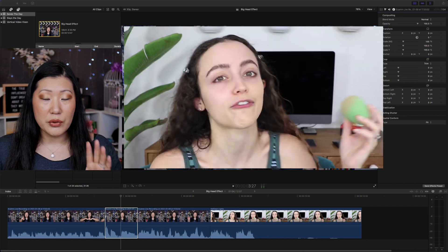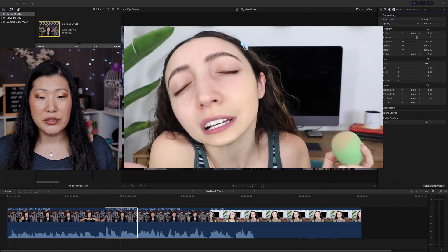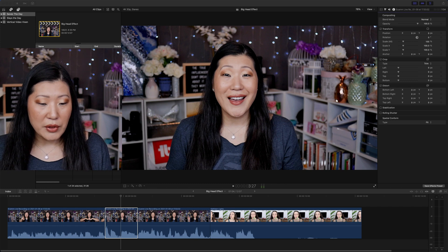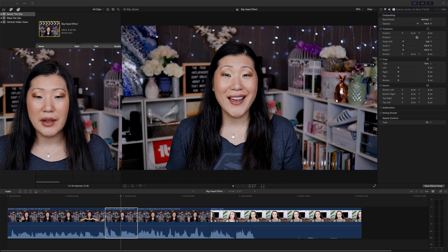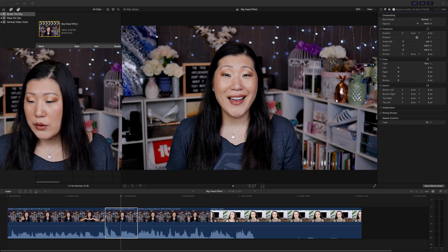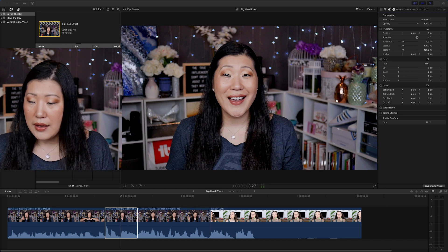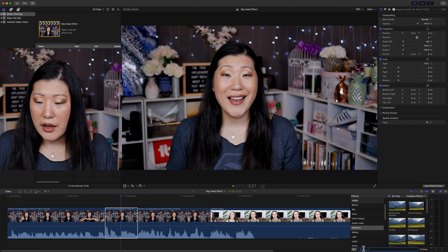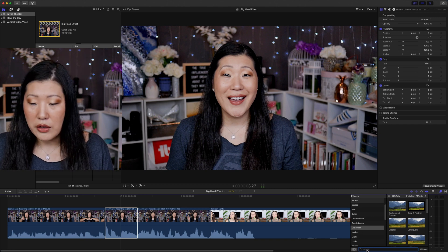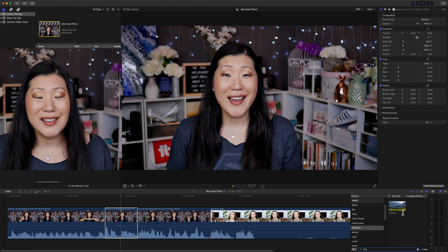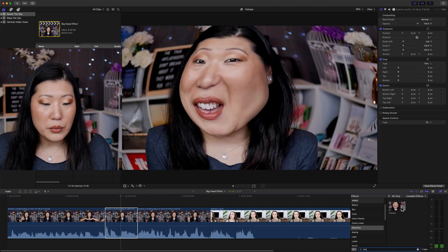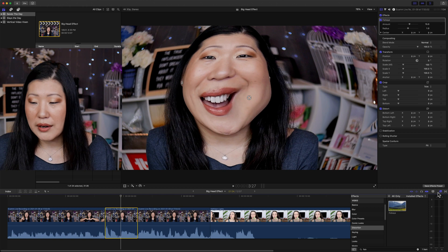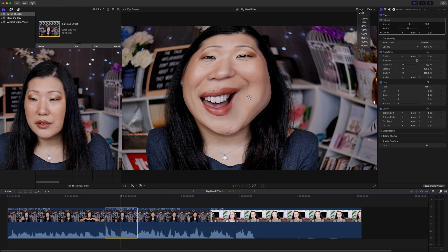We just saw the clip with Kathleen Lights, and now we're going to go to a small clip that I've already sectioned off in my timeline. This is where I'm going to try and apply this look. We're going to come over to the right-hand side and look for Effects. You'll find it under Distortion, but you can also just start typing in 'Fish' — this effect is called Fish Eye. We're going to drag it onto our clip. It looks really awesome right now.